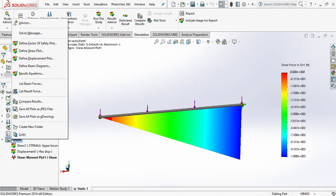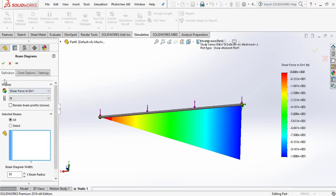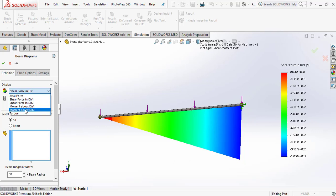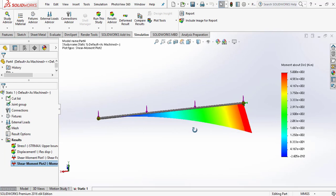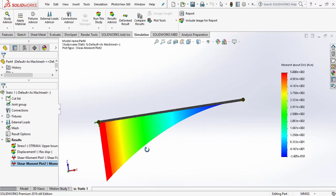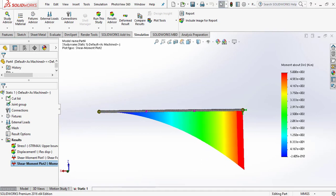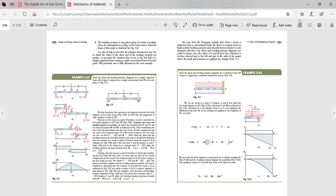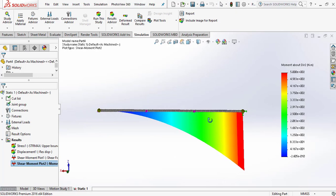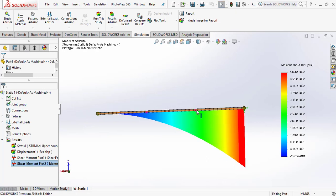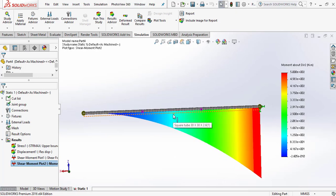For the bending moment diagram, go to Define Beam Diagram, go to Display, and select Moment About Direction 2, then click OK. This is the bending moment diagram — both results shown are the same. Thank you guys, please like, share, and subscribe.